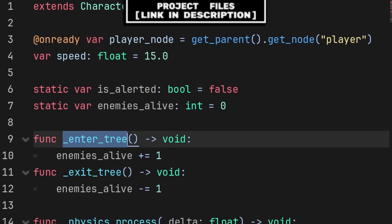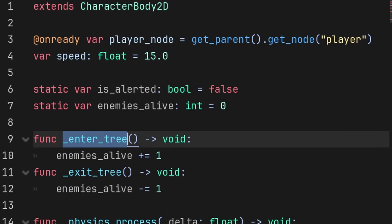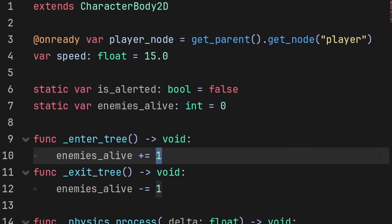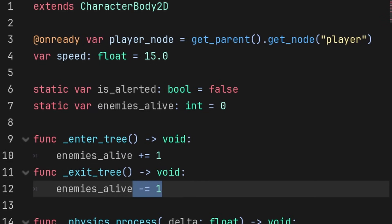EnterTree will activate when the game begins running or when this enemy is added to the scene during runtime, and ExitTree will run when we change the level scene or if we call Q3 on an enemy. In each we change the enemies alive by one based on the function, either adding one or removing one,